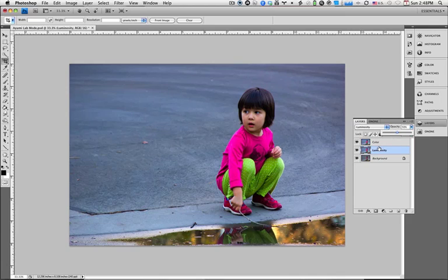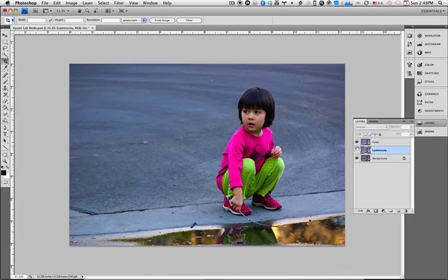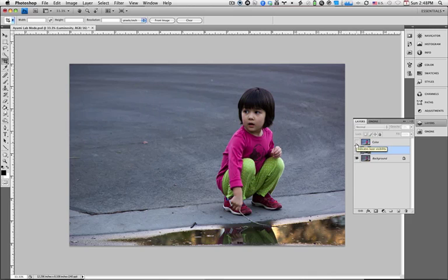So there you have it. This is how we can take and pop colors using the lab color mode in lieu of some other effects. Let's show the before, which is this. By adding a curves adjustment to the luminosity sub-channel, we can add some brightness.